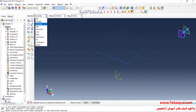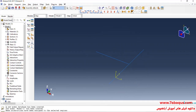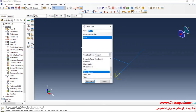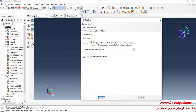In the next step, I will enter the Step module and click on Create Step. Select Static General and continue. The analysis will be done in linear form. Time period is equal to one second, though it will have no importance here.